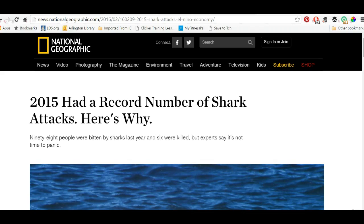Here's the issue: imagine that you wanted to have a discussion in your class with students about how 2015 had a record number of shark attacks and here's why, and you were teaching AP Environmental Science or some other class where you were going to use this as a discussion. Look at this URL — look at the length of news.nationalgeographic.com/2016/2/... There is absolutely no way that any of your students are going to be able to type that in accurately, and adults aren't going to have any easier time either.